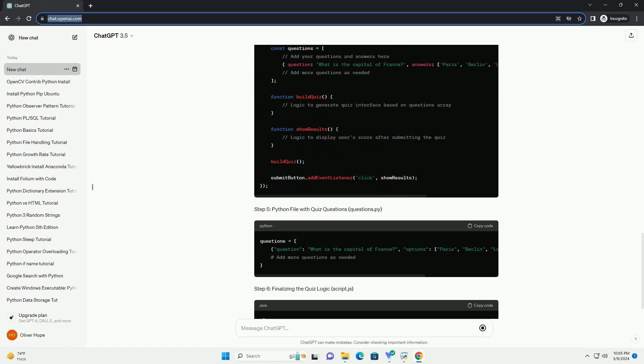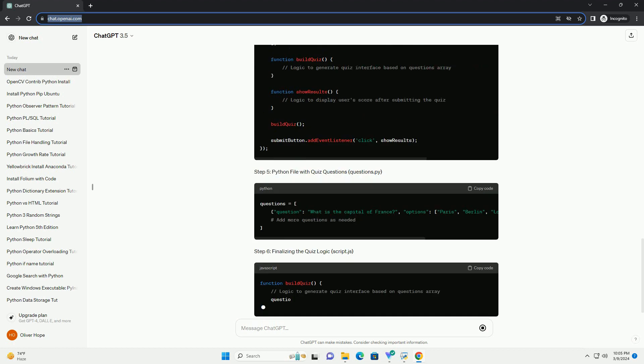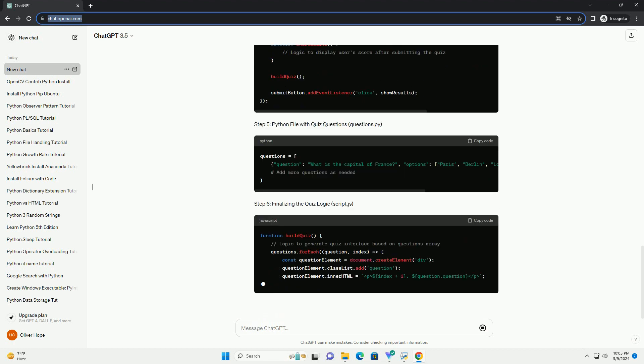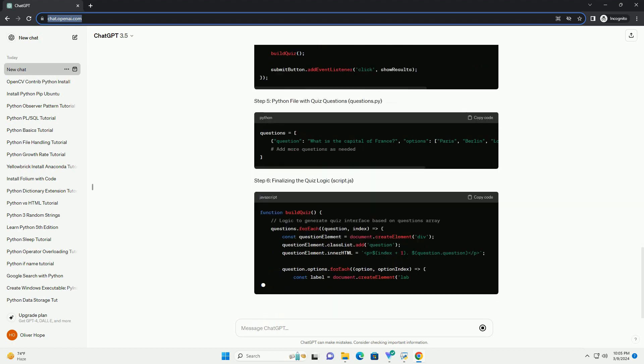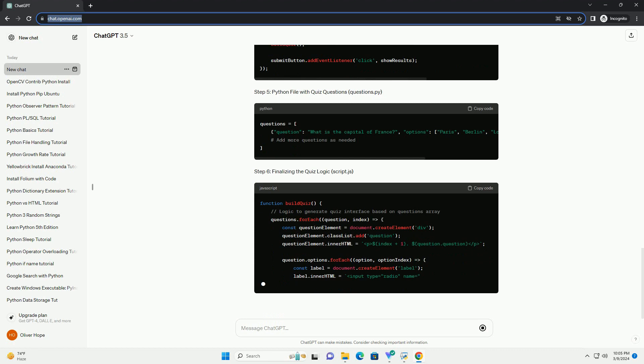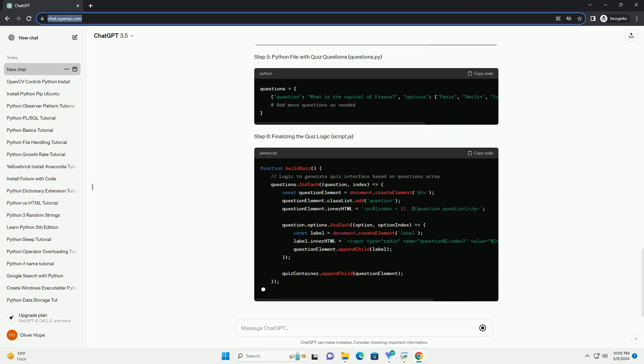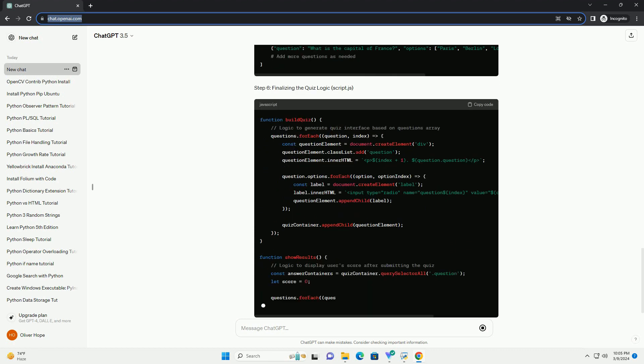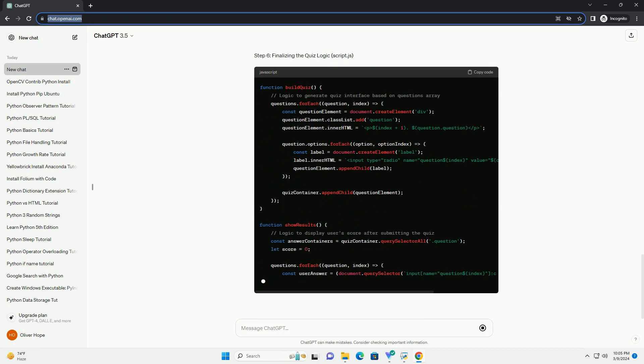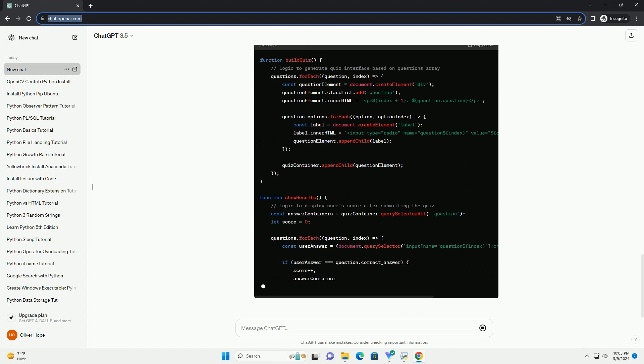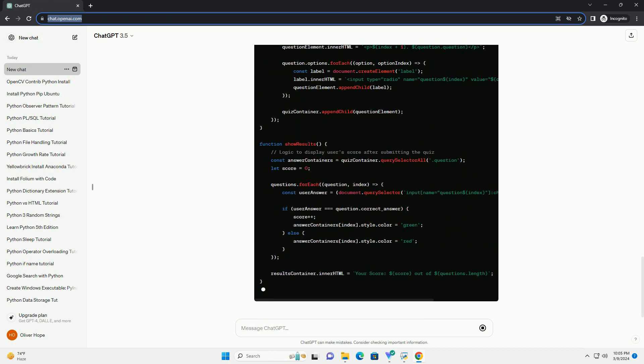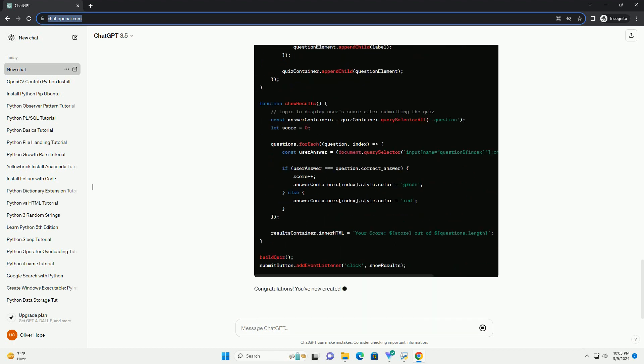Step 4: JavaScript for quiz logic, script.js. Step 5: Python file with quiz questions, questions.py. Step 6: finalizing the quiz logic, script.js.